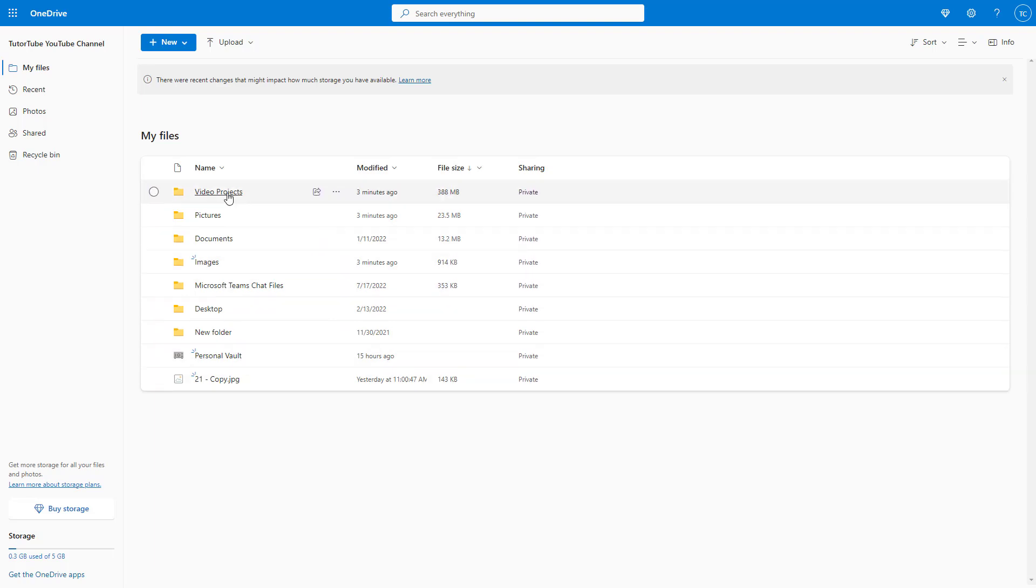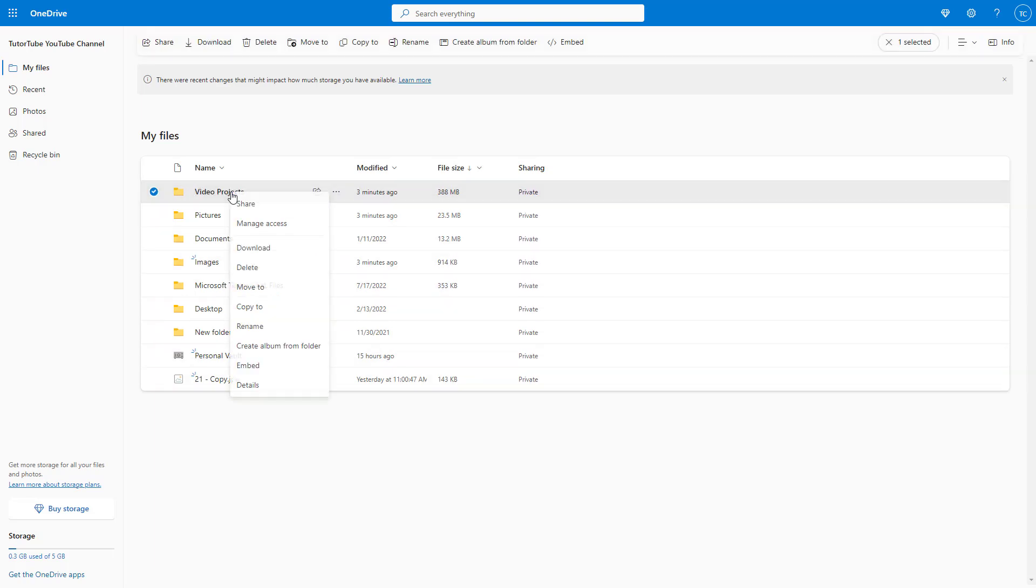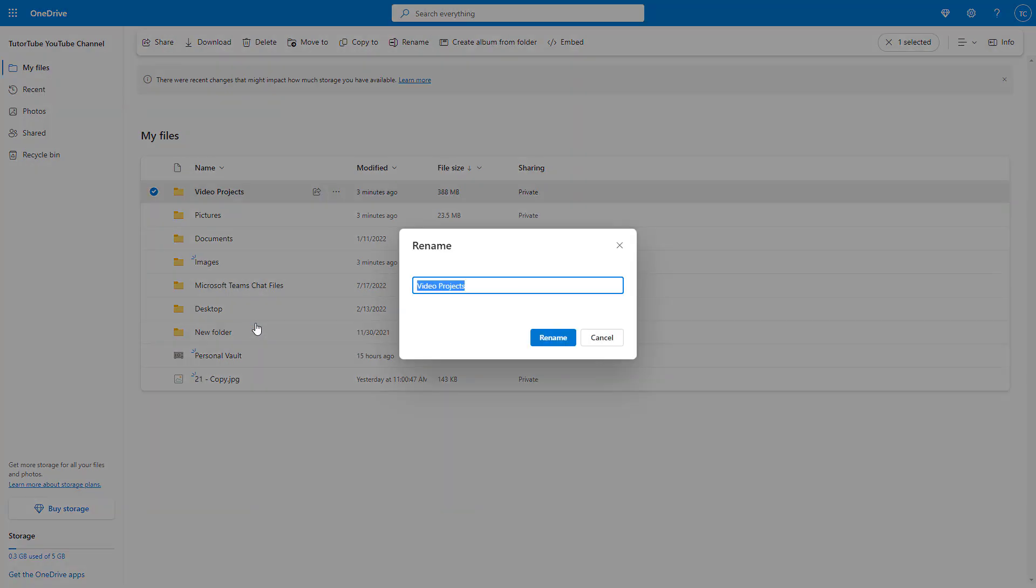If I want to go ahead and rename, let's say for example, video project, then I can simply right-click over here and then click on rename to rename the folder.